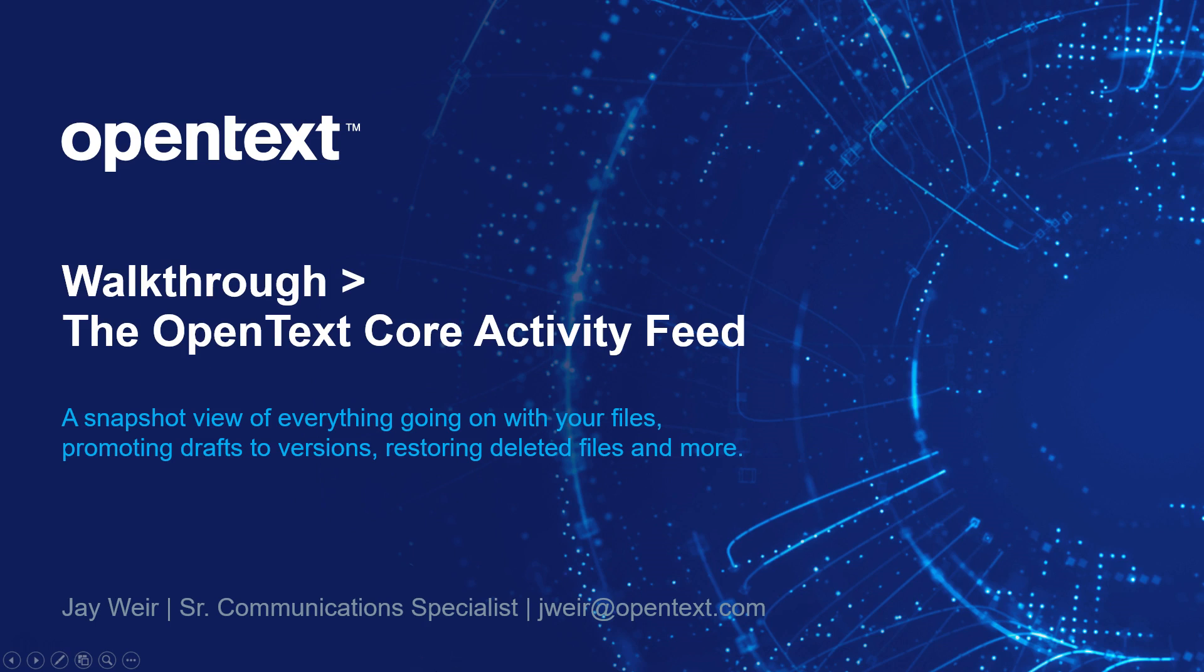Hi everyone, Jay here from OpenText, and in today's walkthrough, we're going to cover the activity feed in OpenText Core, a great place to go for a snapshot view of everything that's going on with your files in Core, what other collaborators are doing.